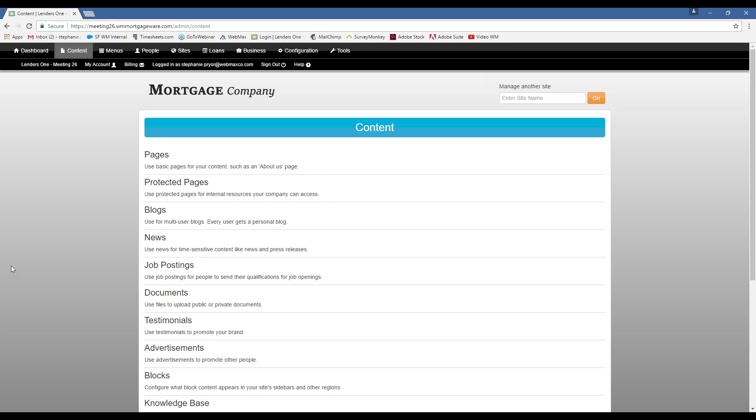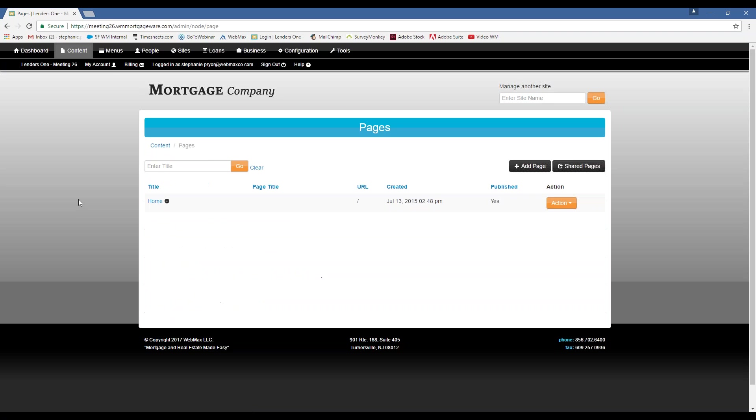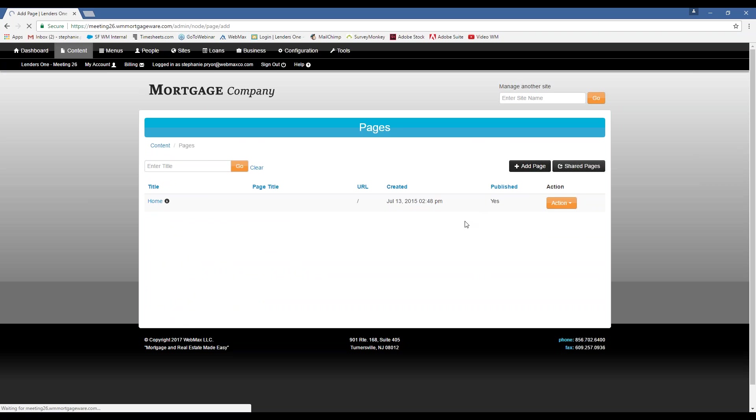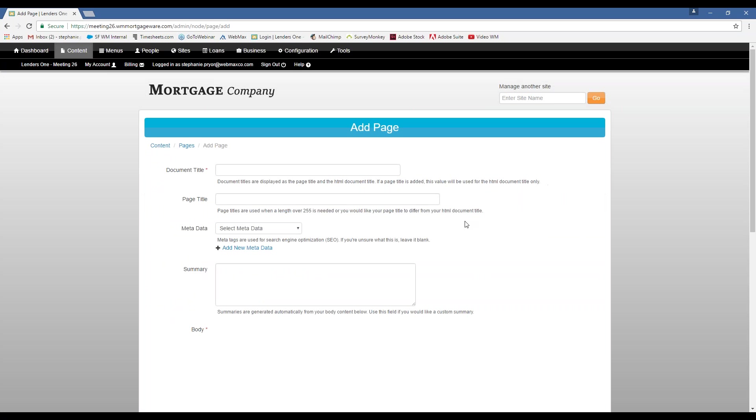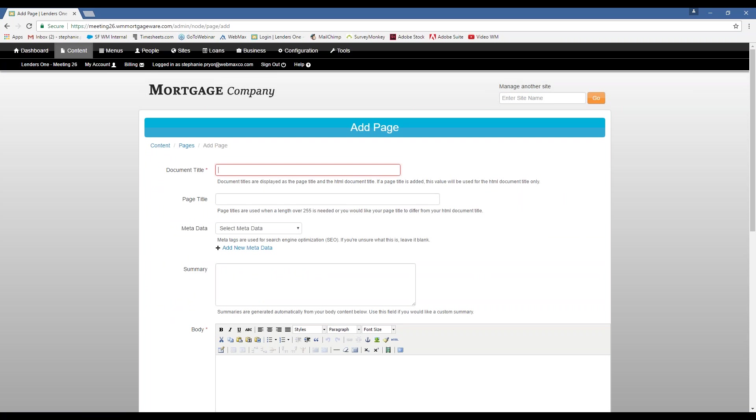So I'm just going to walk you through creating a page. Okay. So once you have an actual website, you're going to have a lot here. We only have one on this. That's going to show you all of the pages that you currently have on your top-level site. Okay.